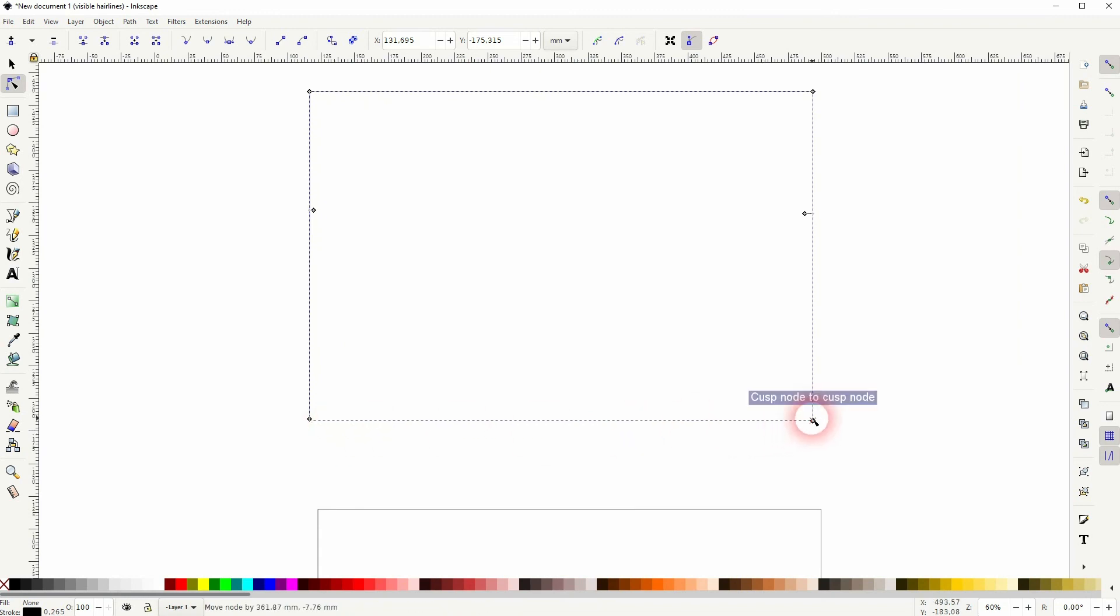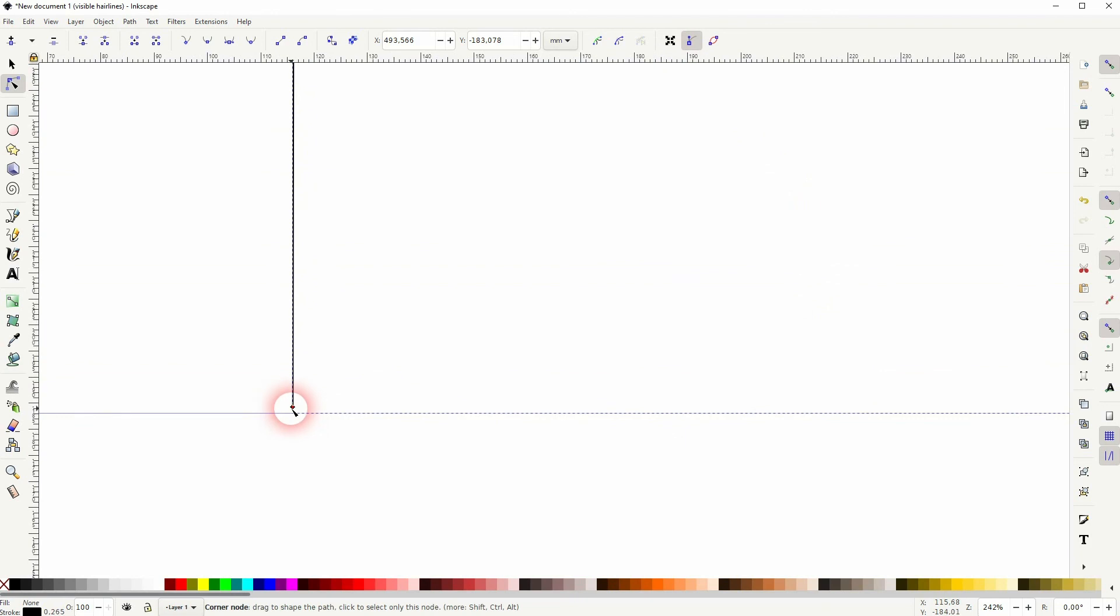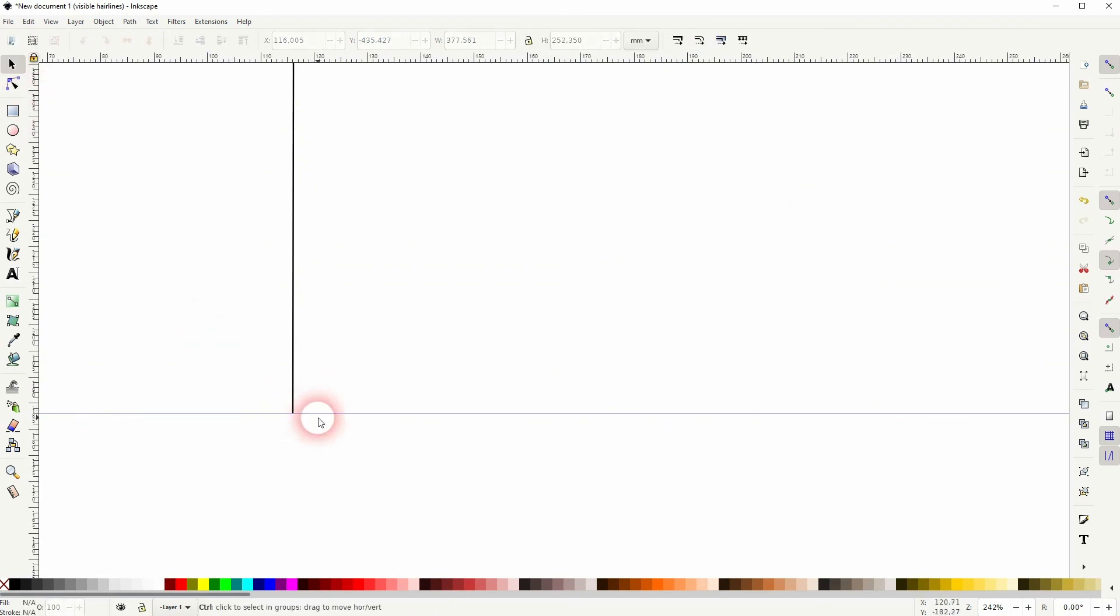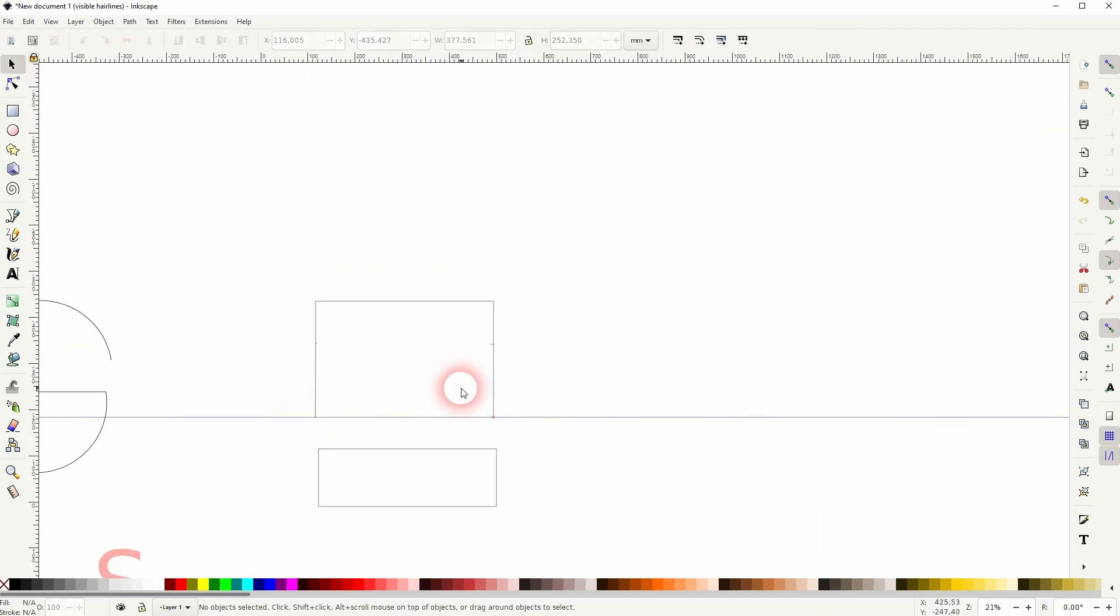Then drag a guide out of your rulers - if you can't see them, press Ctrl R, they should snap here. And now hold Control when you drag this one down and it's now in the correct position again. Let me delete the guide and we've got an open shape here as well.